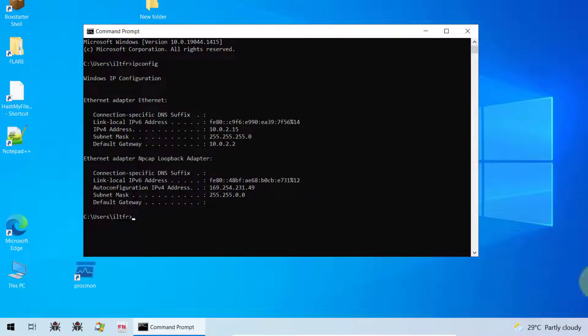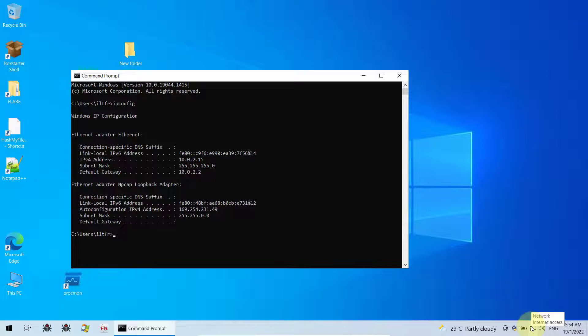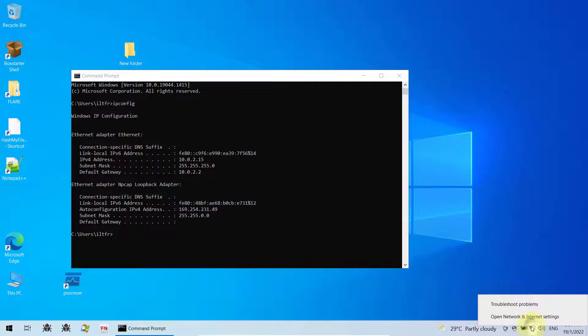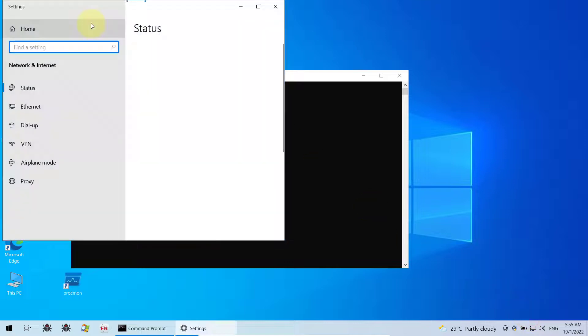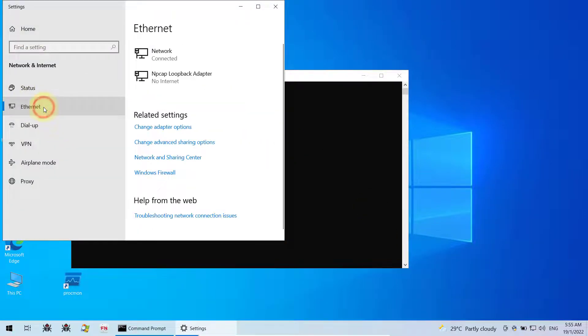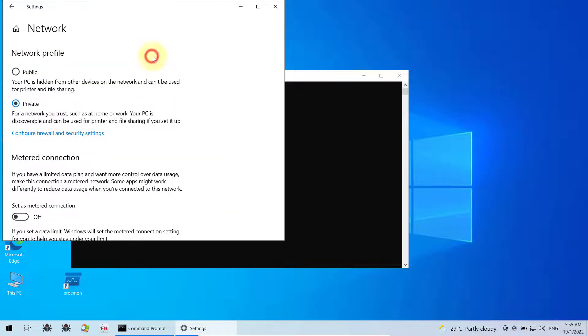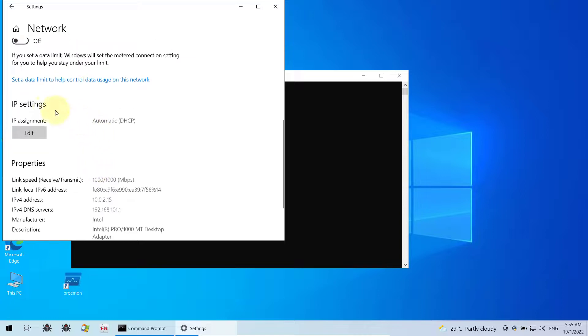So to fix that, go down to your network icon here, right click on it, open network and internet settings, and then click on the ethernet, go to the network icon, scroll down, go to IP settings, make sure this is automatic DHCP and not manual.